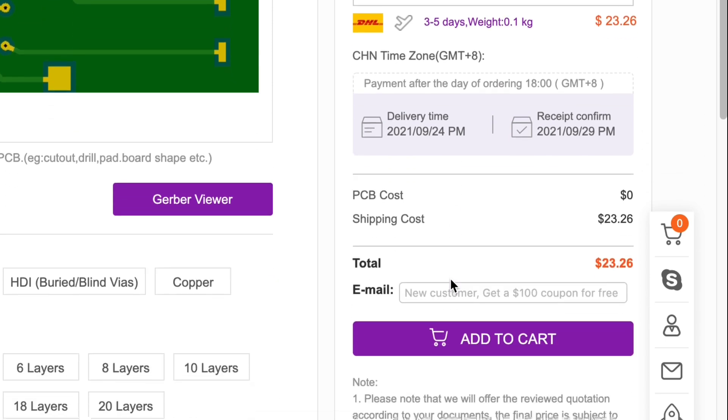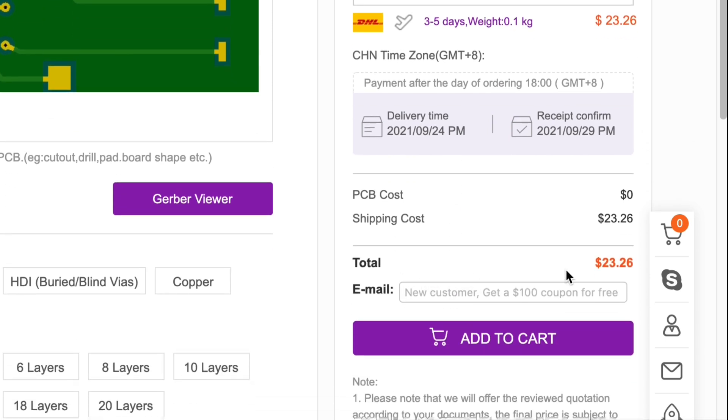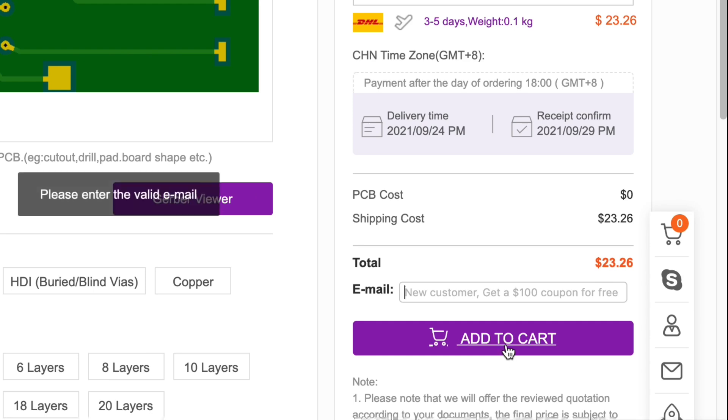Scroll further down and it shows the shipping cost. There is a shipping cost even though the boards are free. $23.26 for me. Before I can add it to the shopping cart I have to log in with my login information that I created.